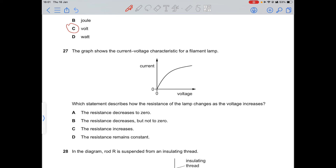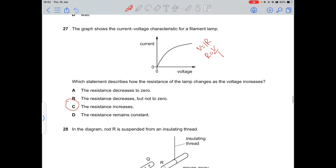Question 27: for a lamp's V-I characteristic, R = V/I. As voltage increases, the current is seen to increase less steeply, so resistance increases. Always take care with the axis labels when reading graphs.